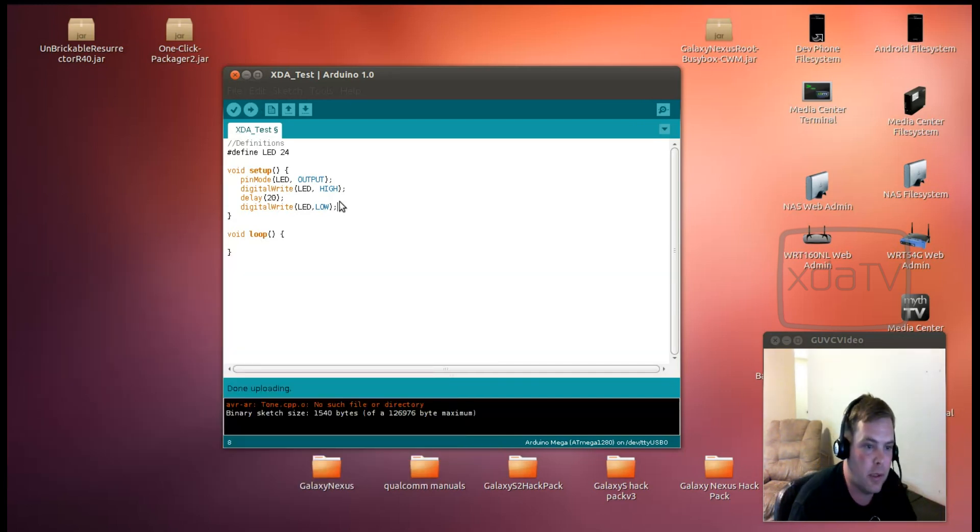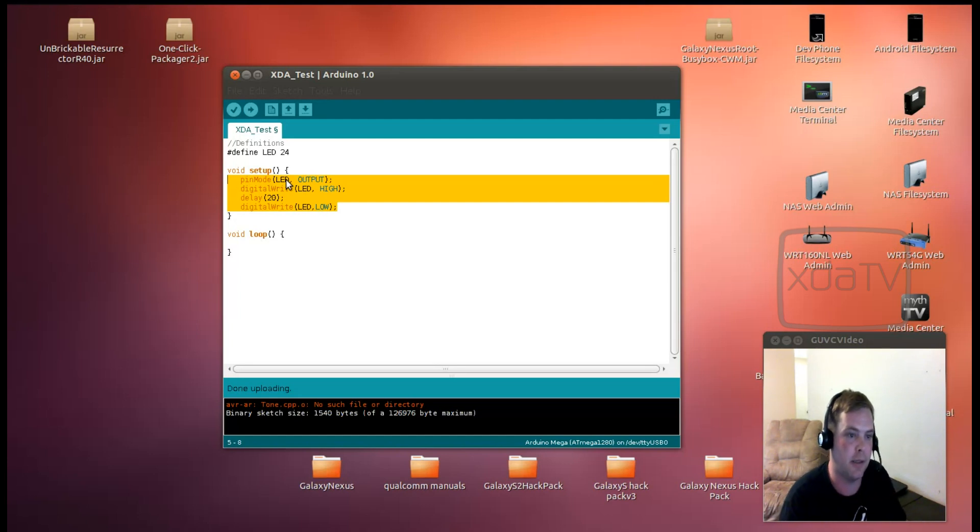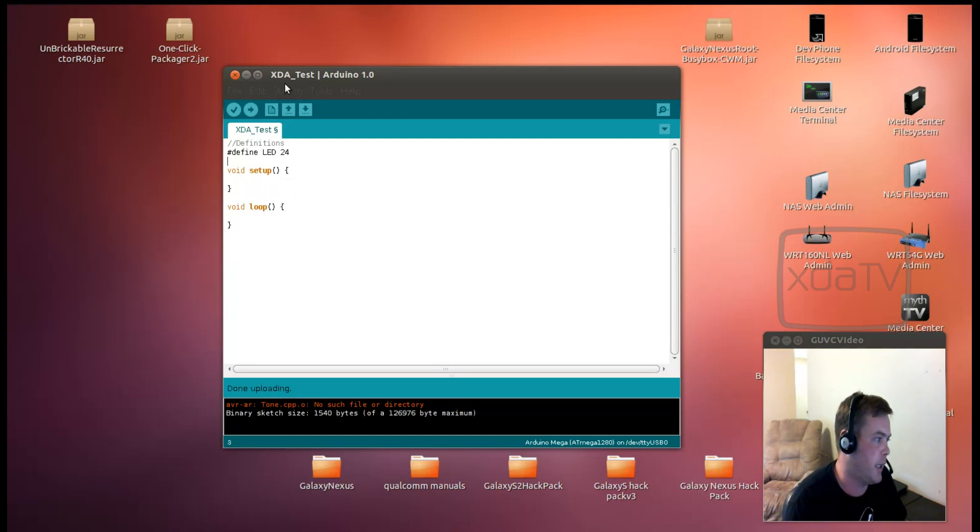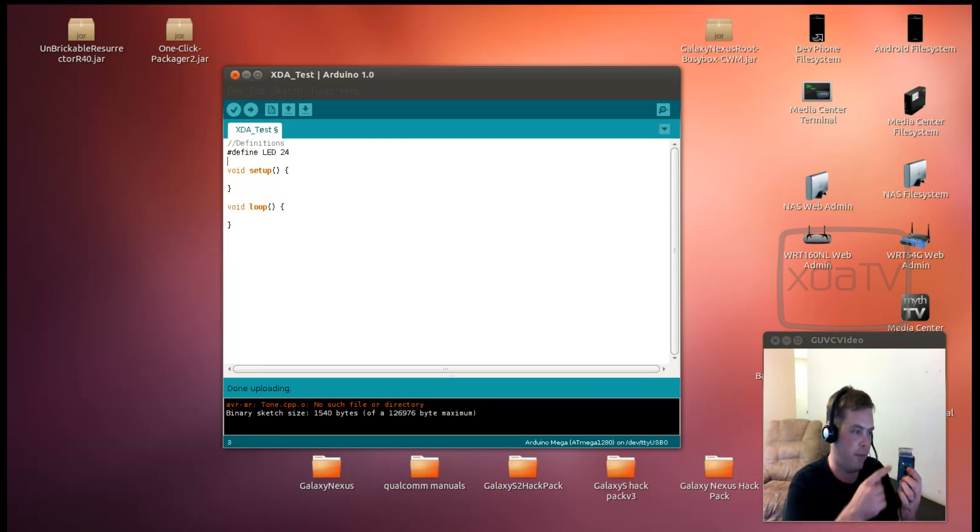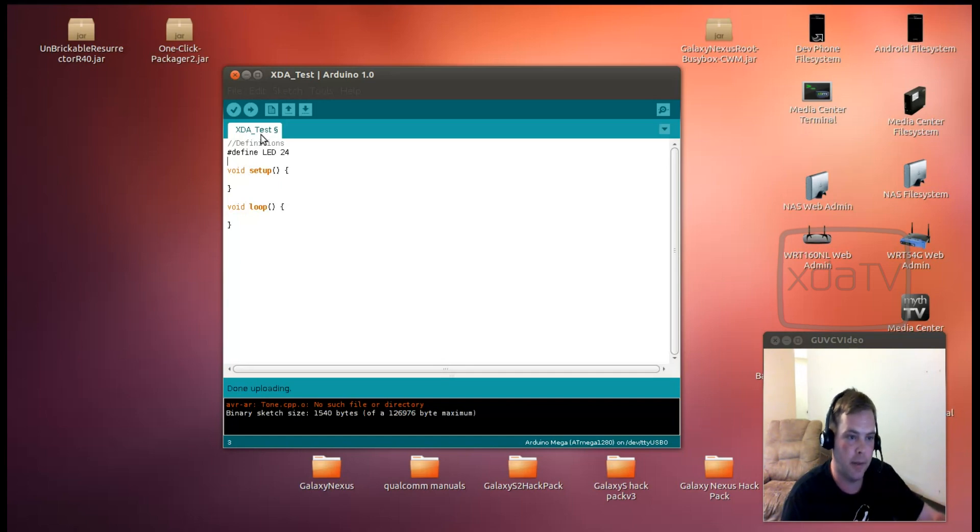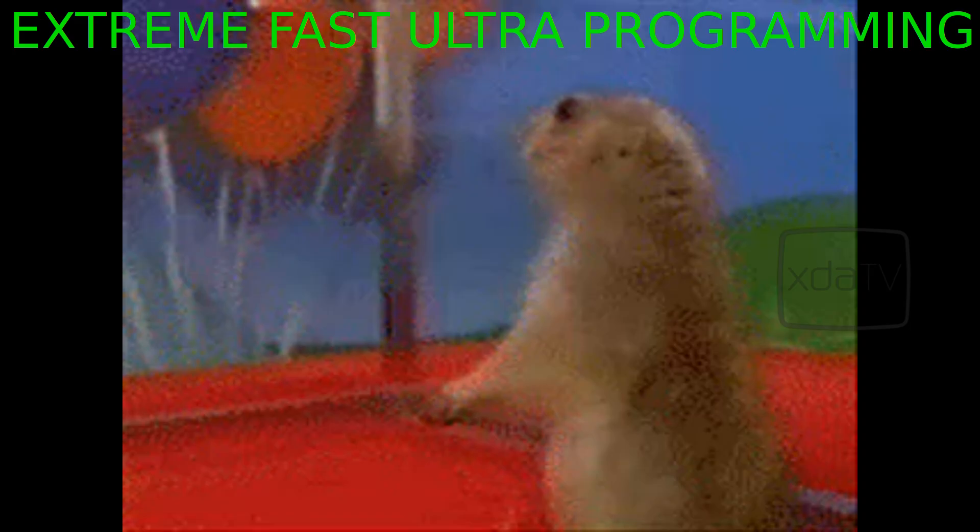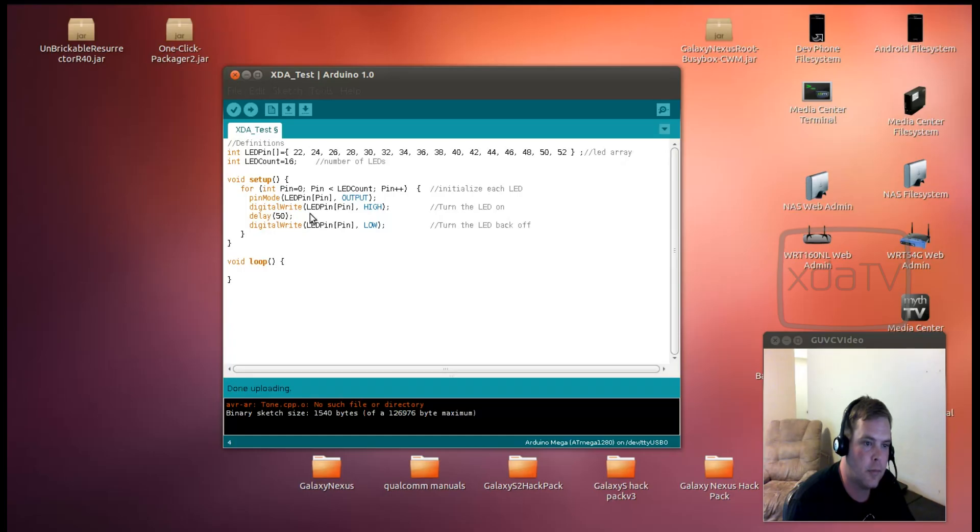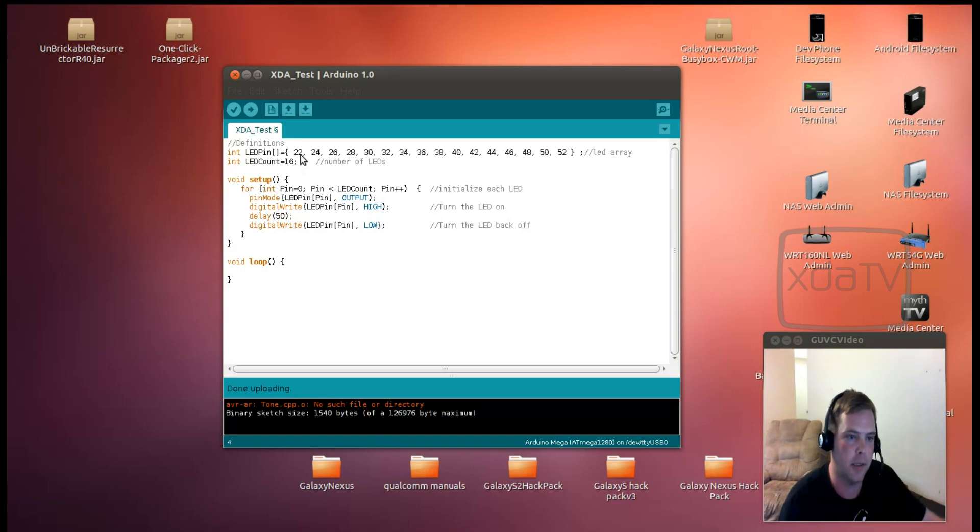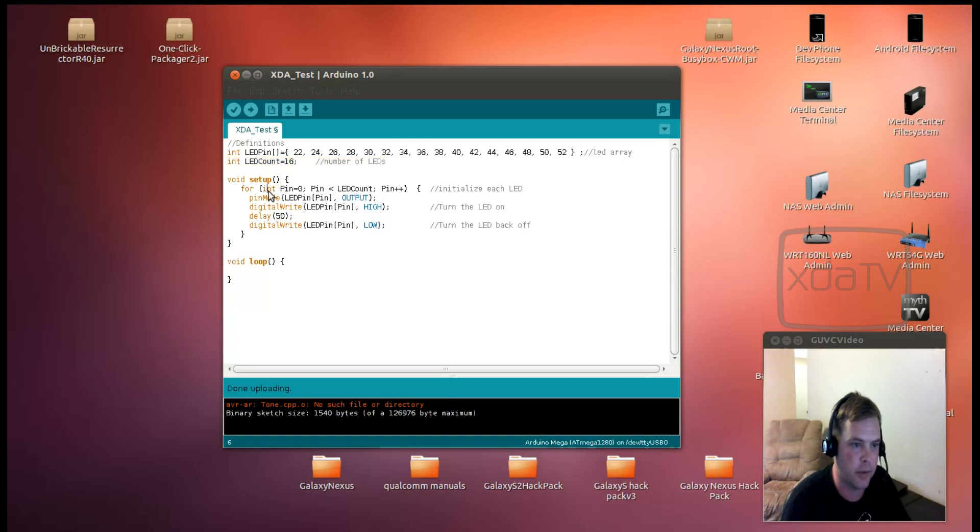Alright, so let's get into something a little bit more advanced than just simply blinking an LED. I'm going to go ahead and define a bunch of LED pins. Since we have this as an array of LEDs, let's make it an array on the application. Alright, so we've defined this array of LEDs in code right here. And we've counted them up so we know how many there are total.